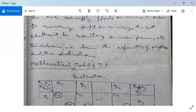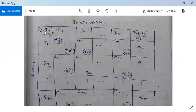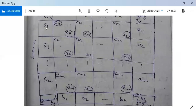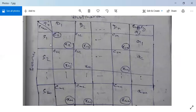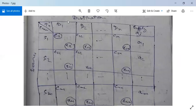Now, see the mathematical model of a transportation problem. In the first row, there are destinations D1, D2, D3, and so on up to Dn. And in the first column, there are sources S1, S2, and so on up to SM. From each source to various destinations, we need to supply the goods and services.